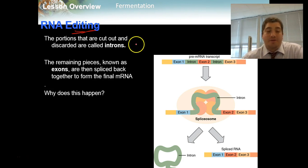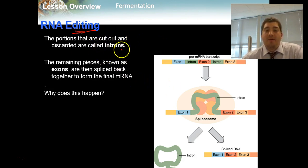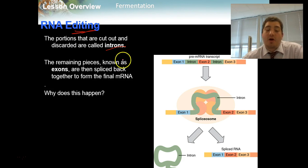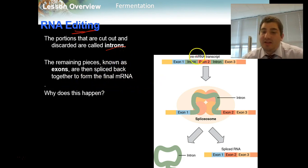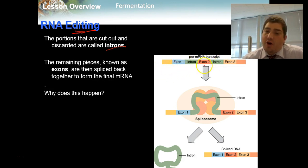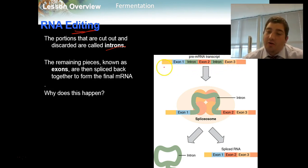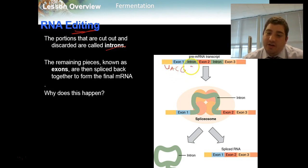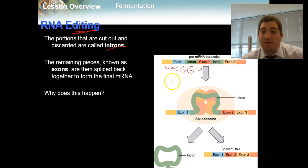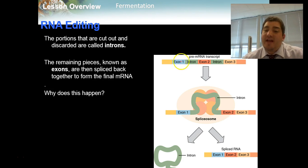That first RNA is not going to be the final product most of the time. We can actually cut sections out. Portions that are cut out of the RNA molecule and thrown away are called introns, and the remaining pieces are called exons. So if we look at this picture — a chunk of pre-RNA, an mRNA molecule — it's a long code of nucleotides with U instead of T. You can see exon 1, intron, exon 2, intron, exon 3.